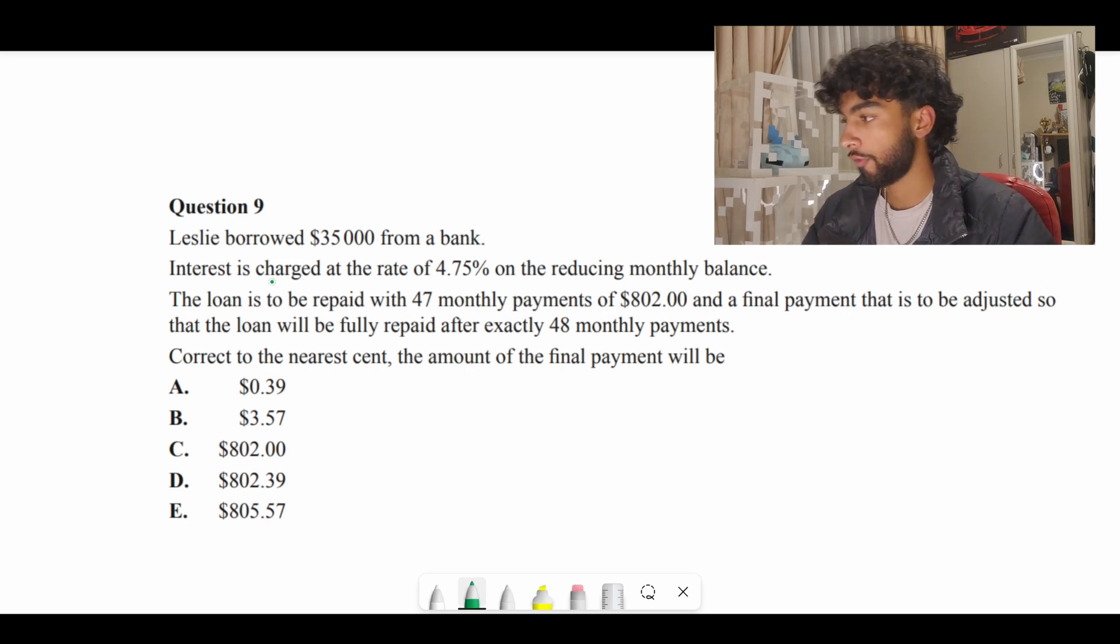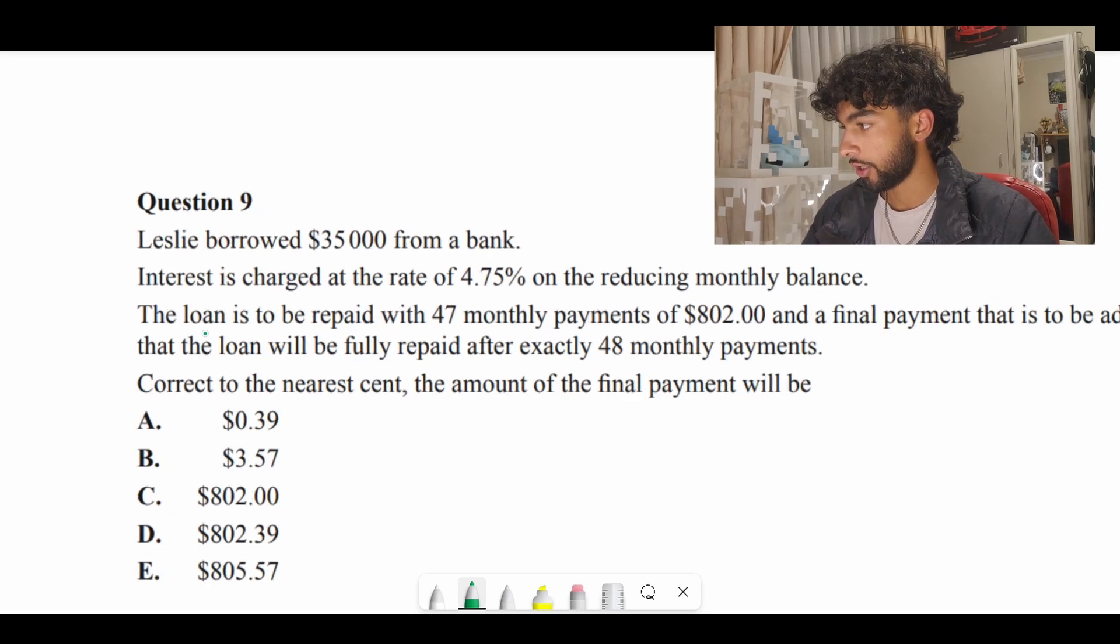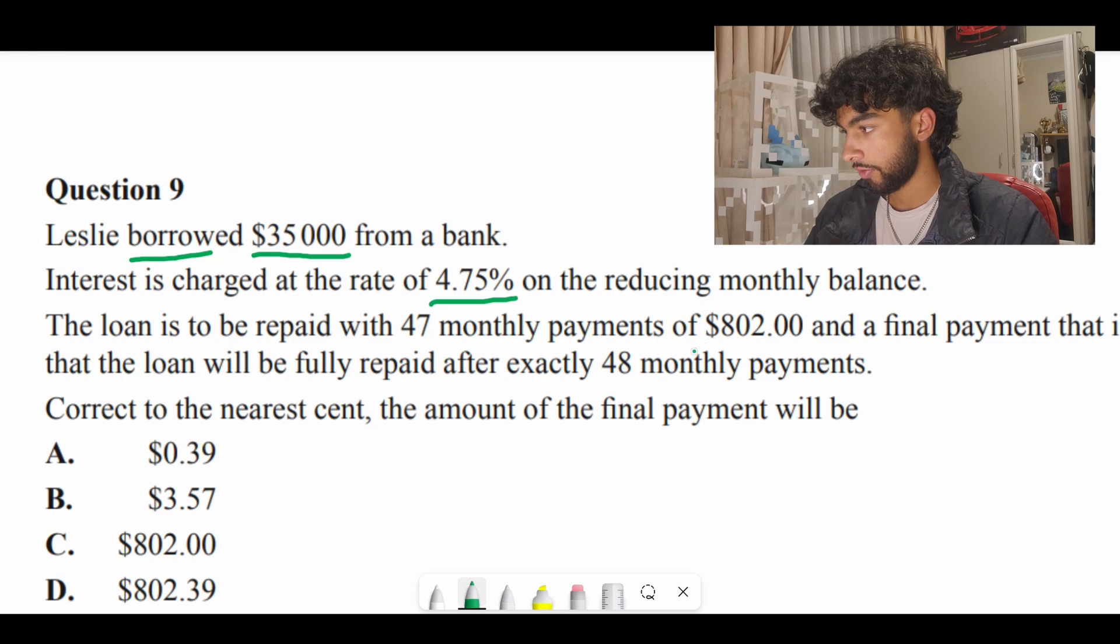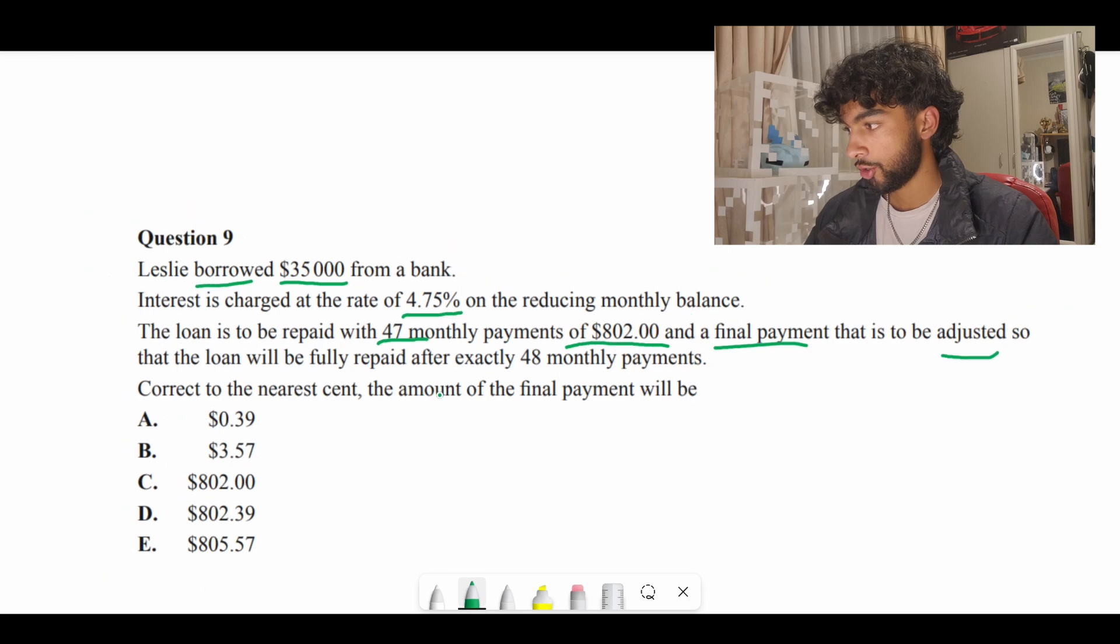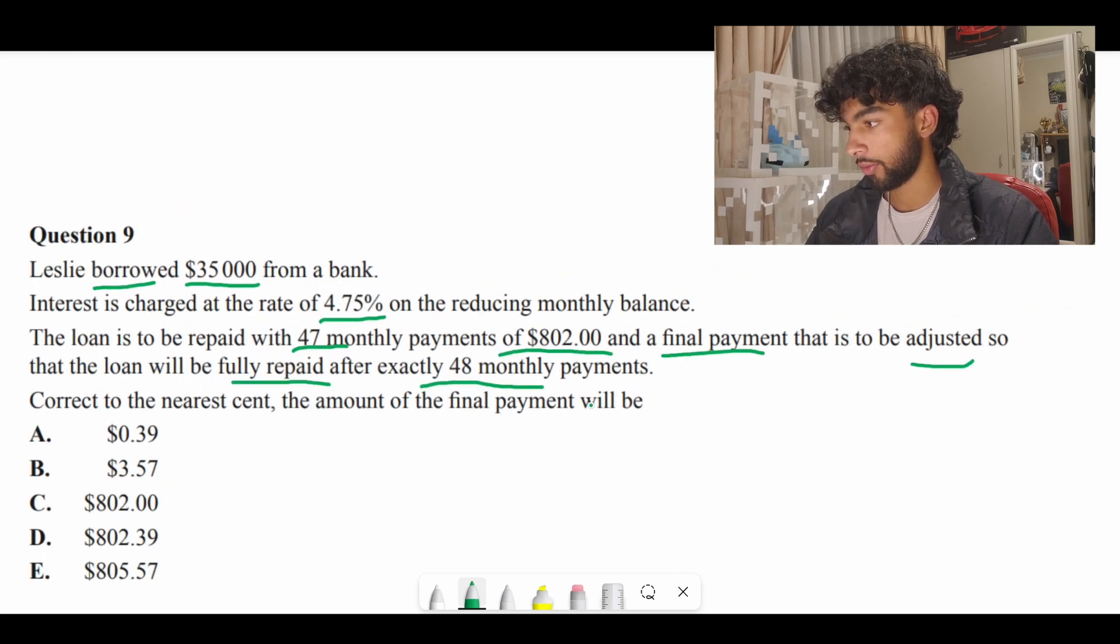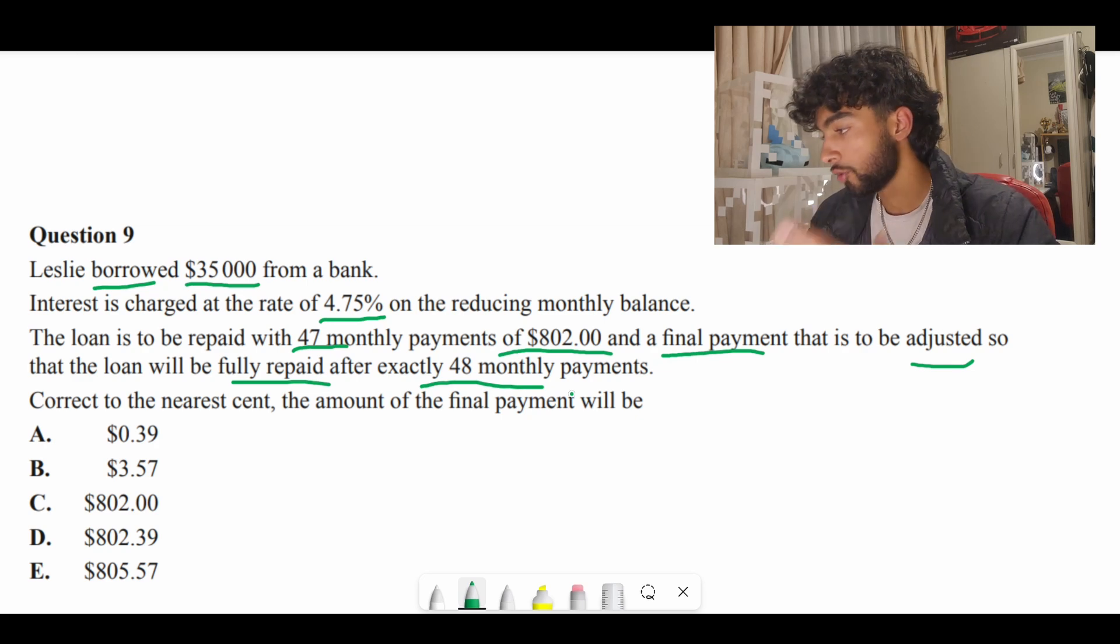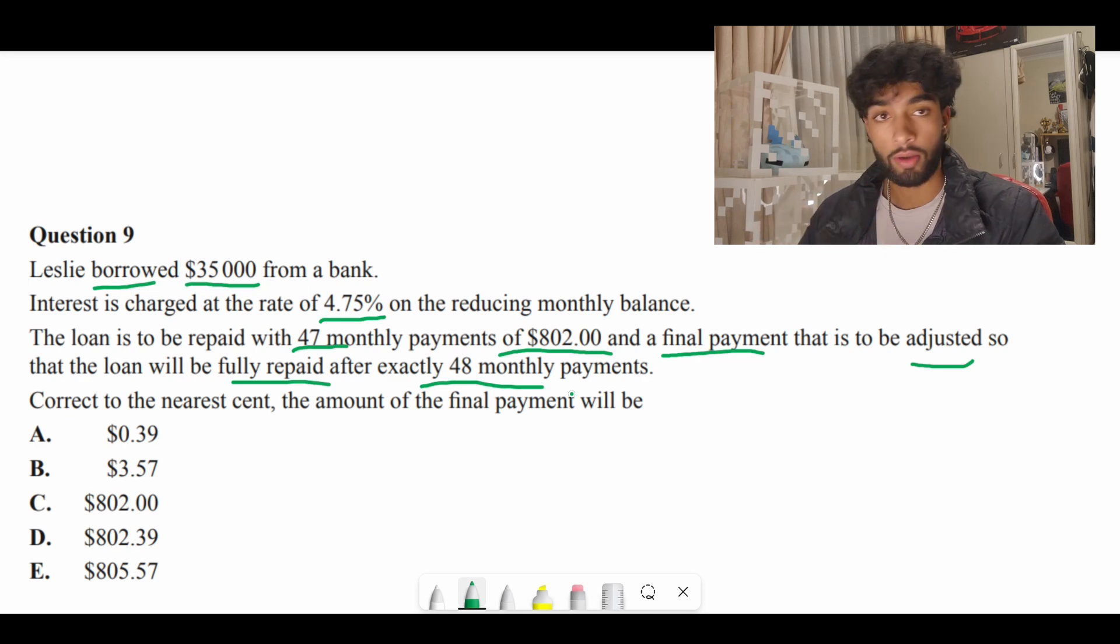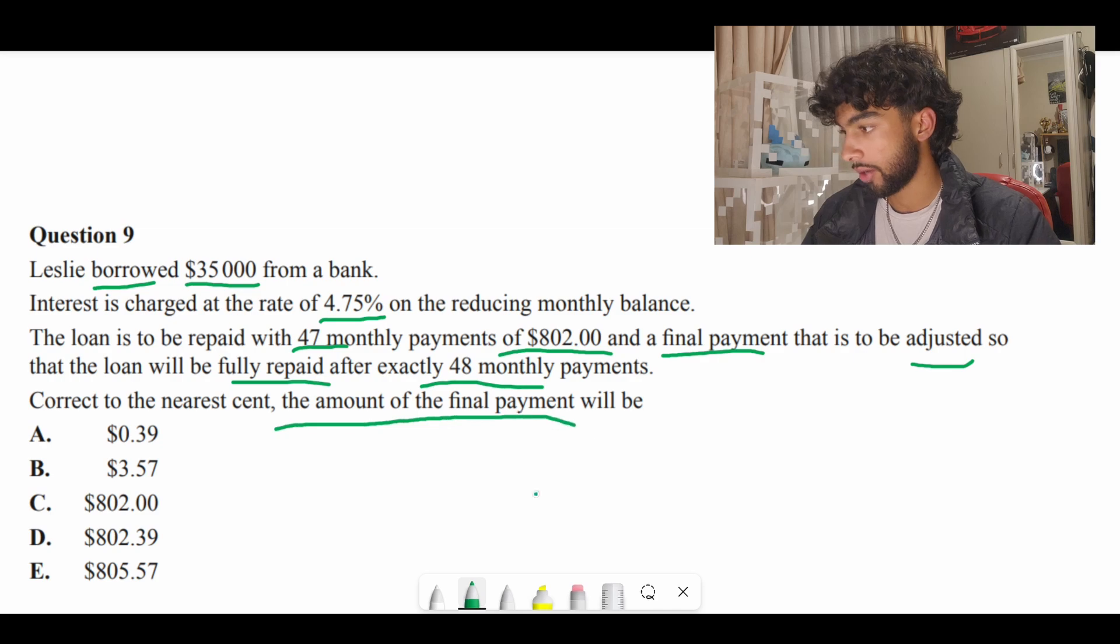We have a practice question from a past paper from VCE. We have a $35,000 loan charged at 4.75%. There are 47 monthly payments of $802, but the final repayment is adjusted so the loan can be fully repaid after exactly 48 monthly payments. After paying $802 for 47 months, the final repayment is going to be off. We have to calculate a future value and they're asking what is the amount of the final repayment.